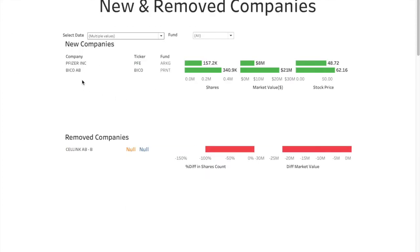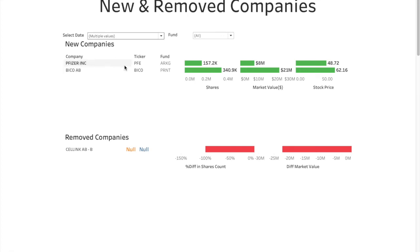New and removed companies. So Pfizer is the new company that was added in ARK Genomics. Bico AB and CellLink AB show up as new and removed company, but it is actually one and the same company. So ticker symbol changed and hence it looks like as if it's a new company. So Pfizer is the only new company that was added.